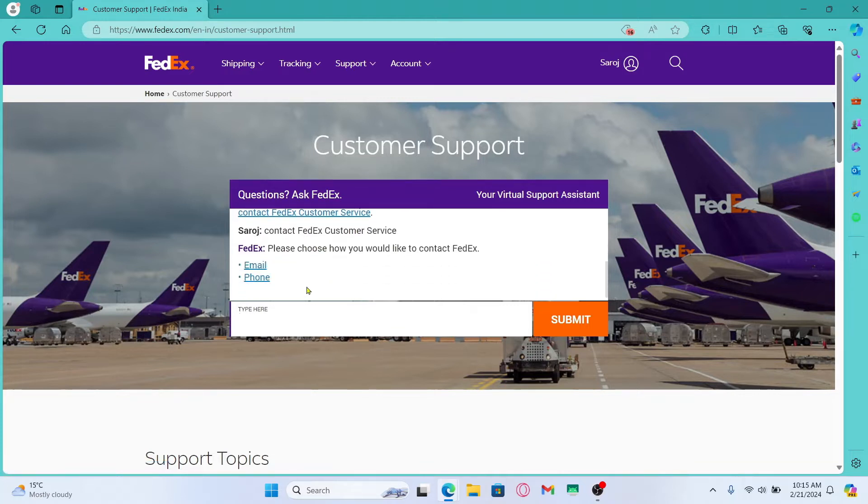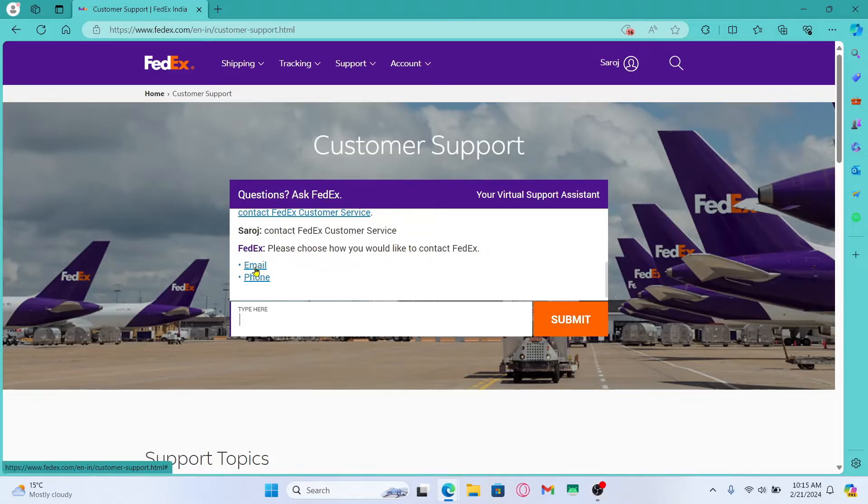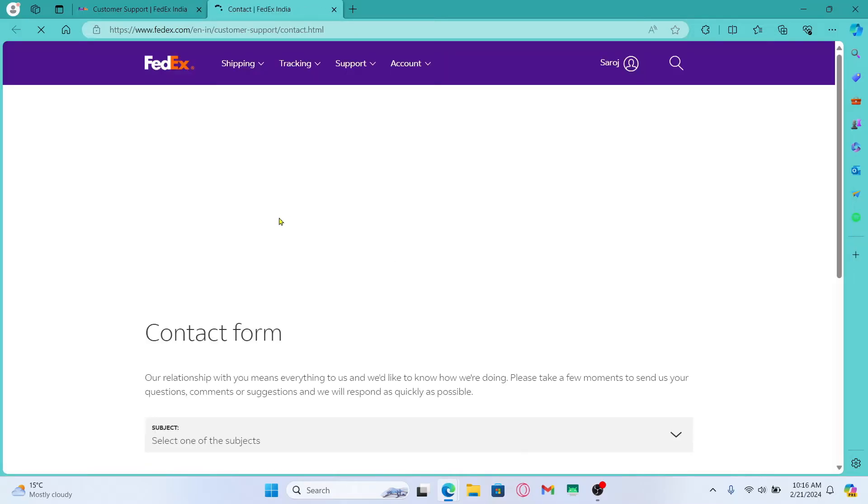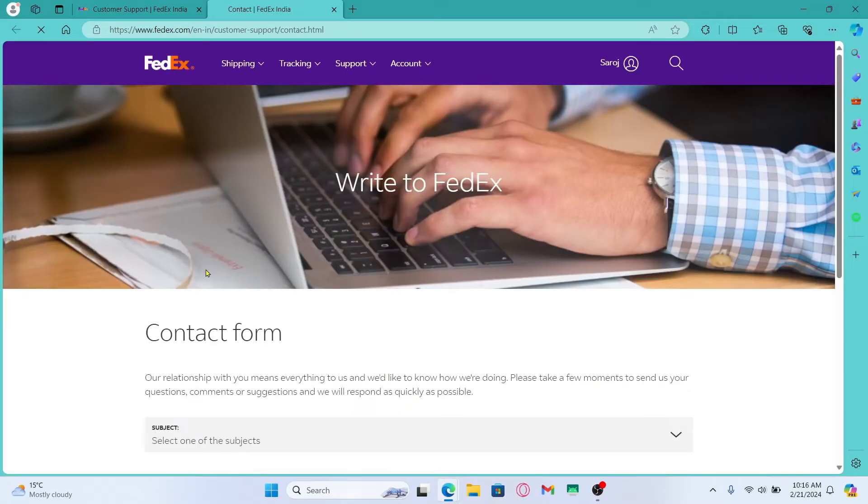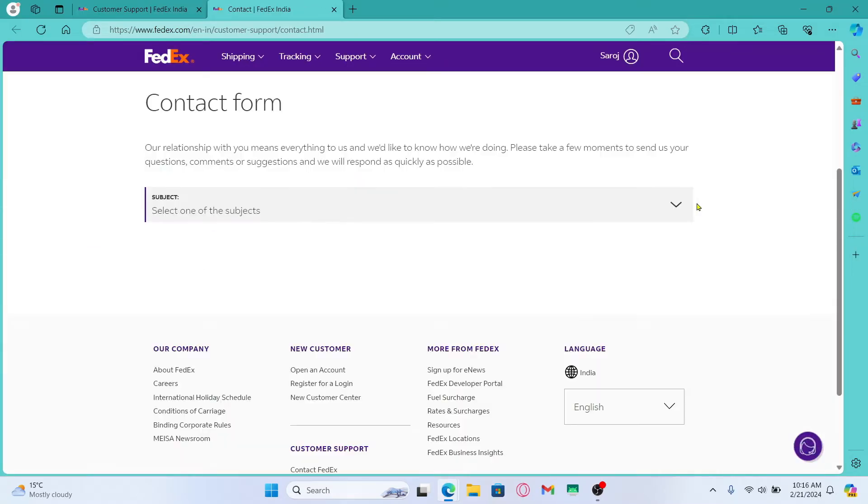Click on this link and you will need to choose how you would like to contact FedEx. Choose email or phone based on your preference and then you will be provided the link which you can click on to contact the customer support team.